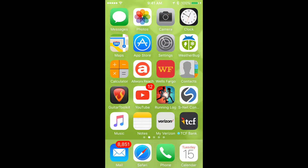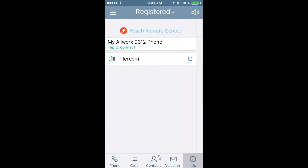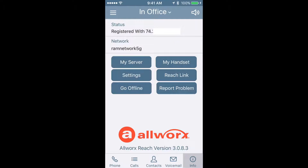Moving forward, once you've downloaded the AllWorksReach application, simply tap on that application like you would any other in your phone. What you want to go to first is the settings page. In order to get to the settings page, I click on this icon in the upper left-hand corner, and this is going to show me all of the settings that I need in order to get the Reach app registered with the phone system.